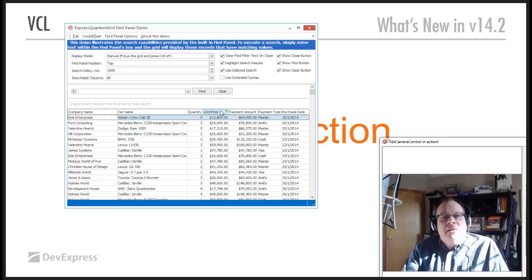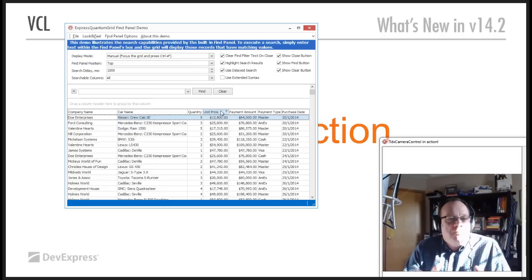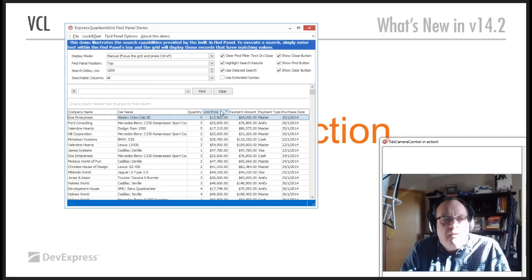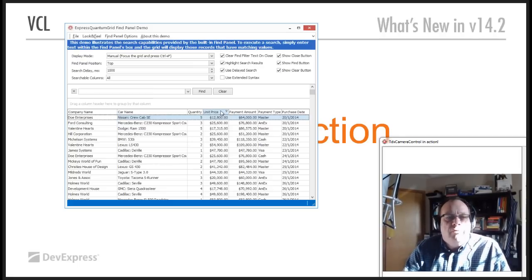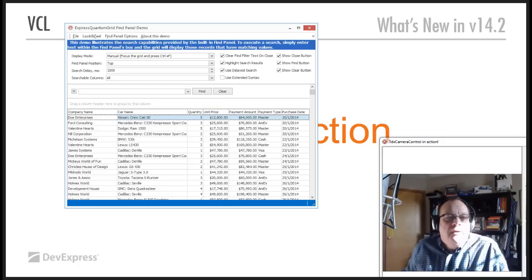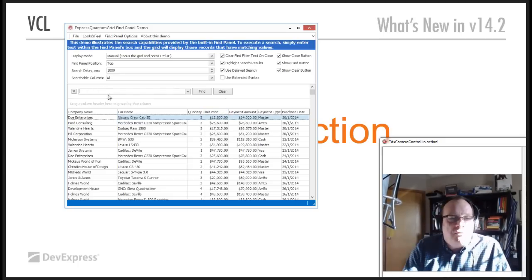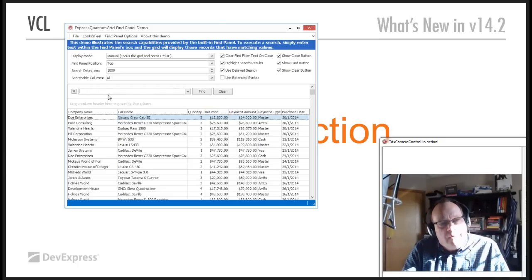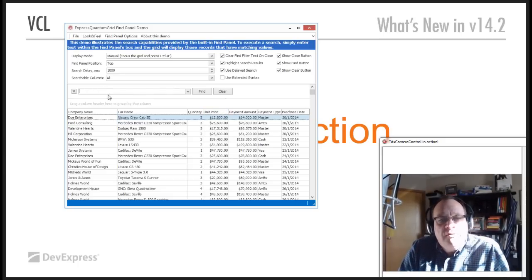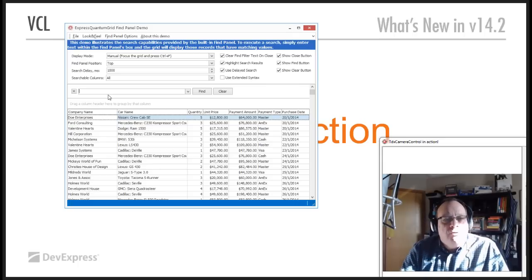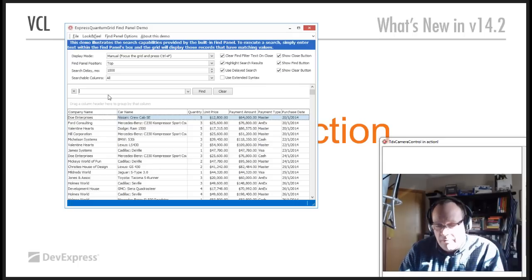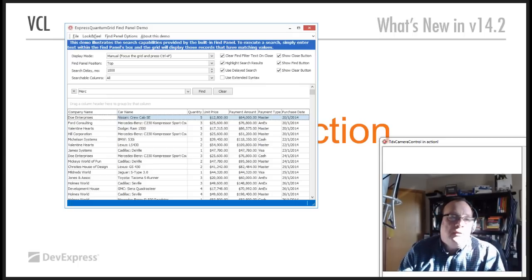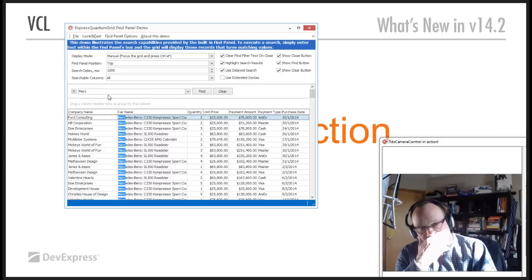This is a way, the new find panel is a way for your end users to quickly locate data inside your grid. Essentially, here's the find panel, and I'm going to basically look for, it's a list of cars and all that kind of stuff. I'm going to look for Mercedes. So, I just start typing Mercedes, and the grid updates itself with just those records.